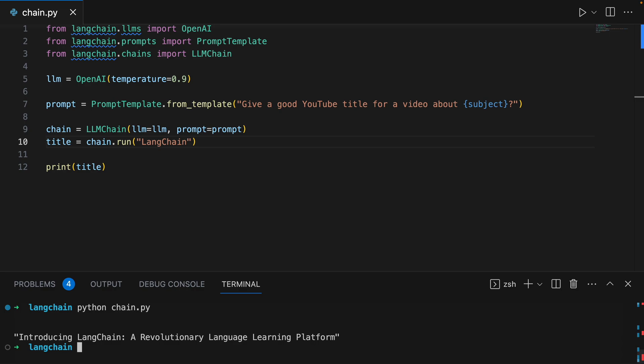And there we go, our first chain. You now know how to make chains in LangChain, and you can put LLM developer on your resume. Thanks for watching. Goodbye.